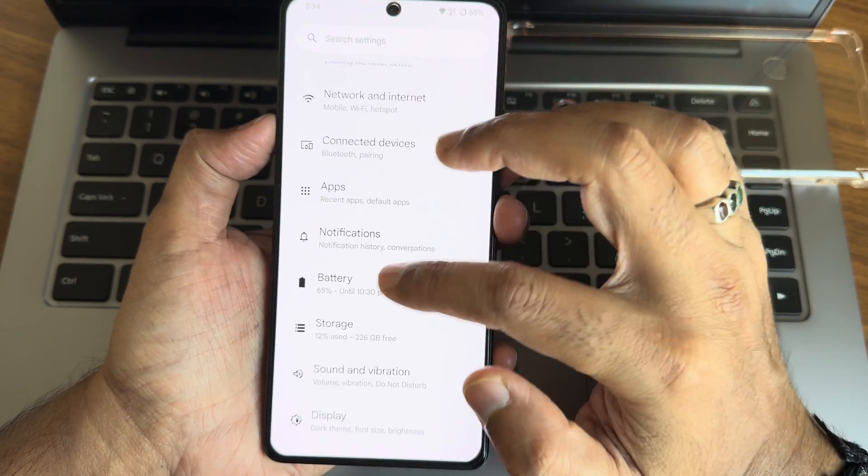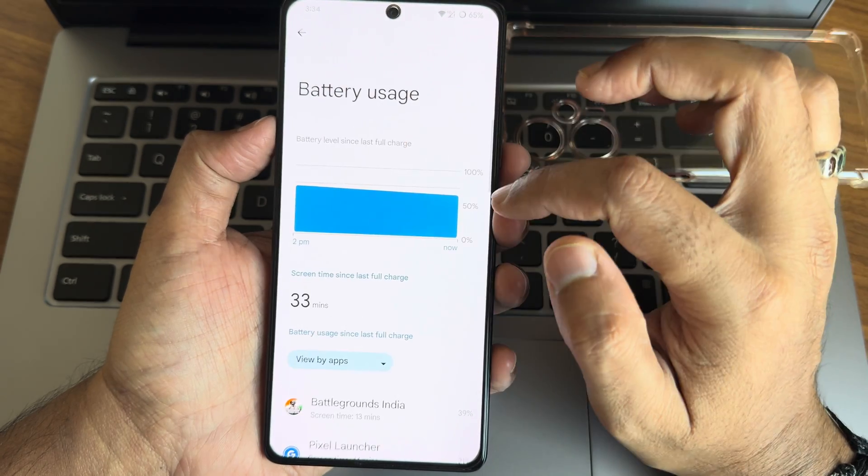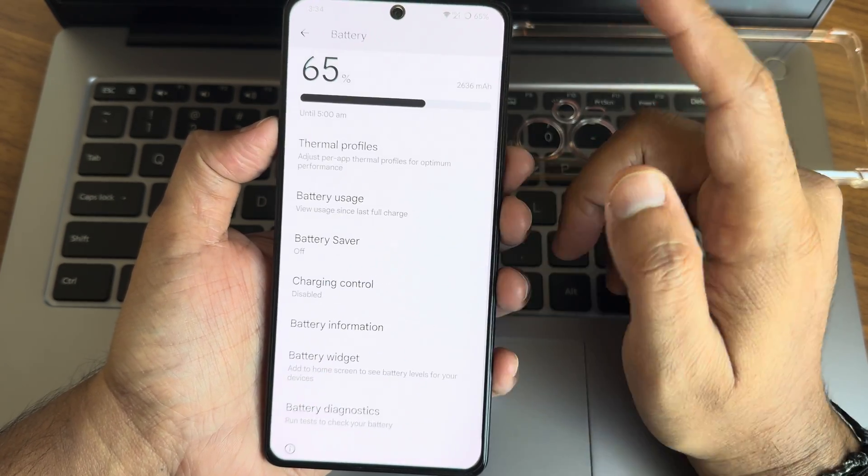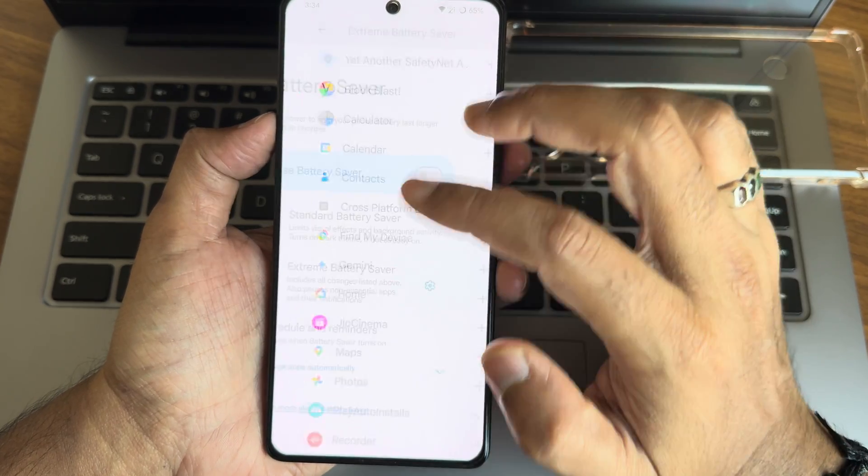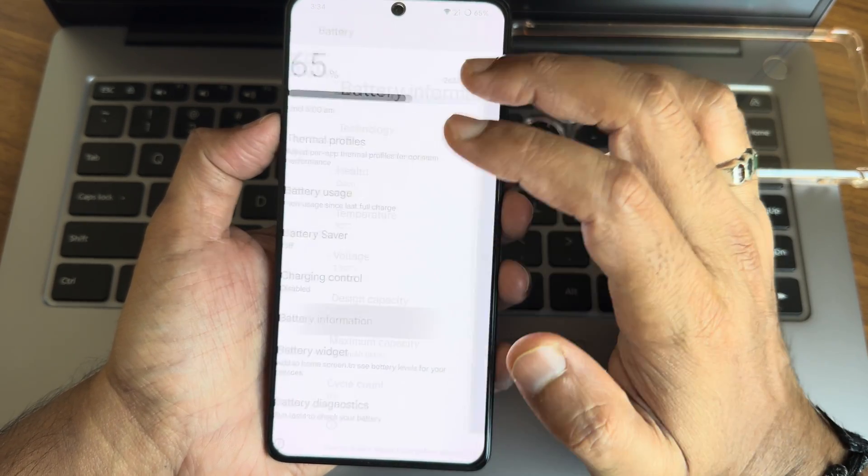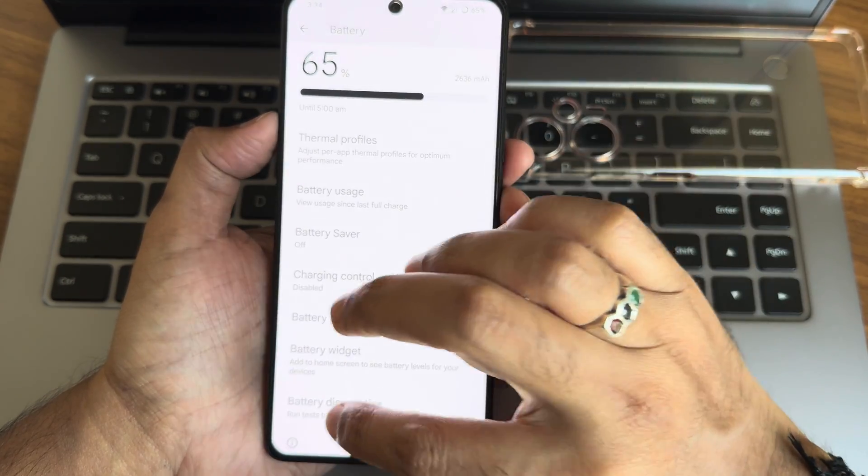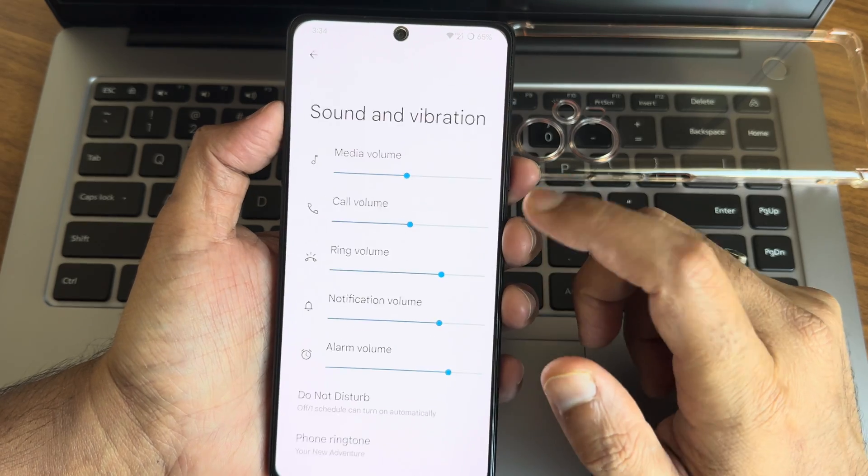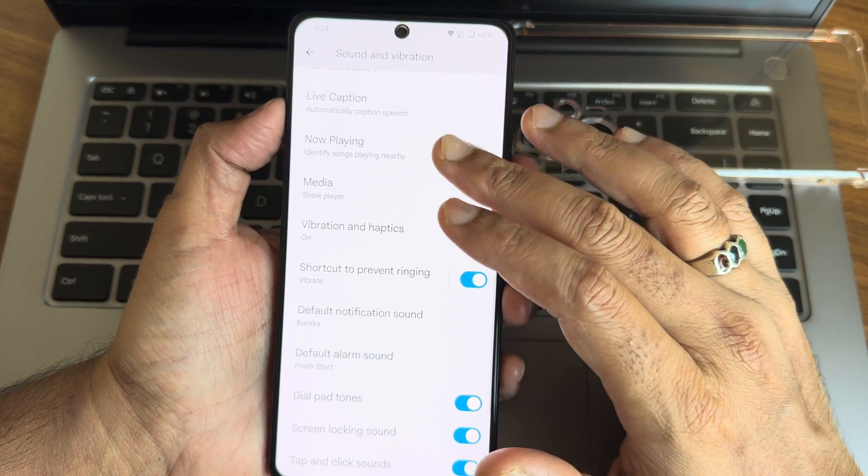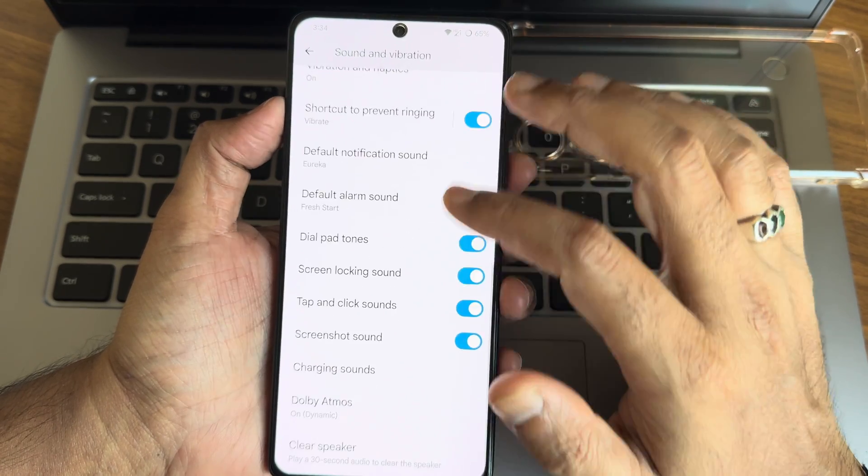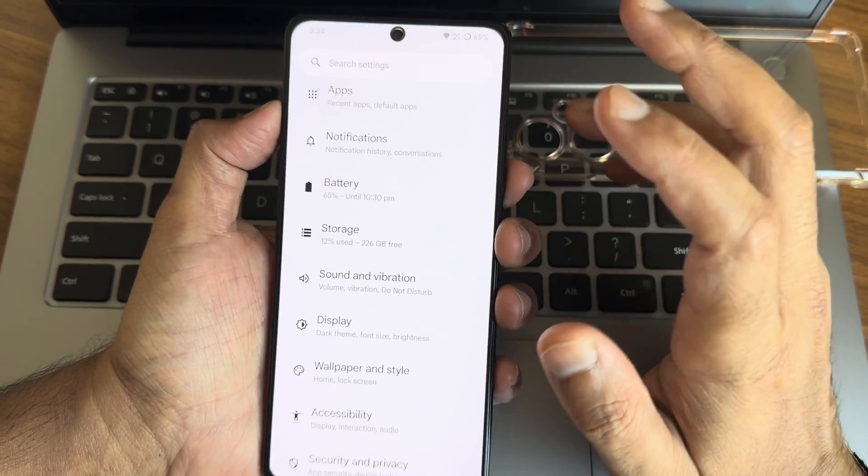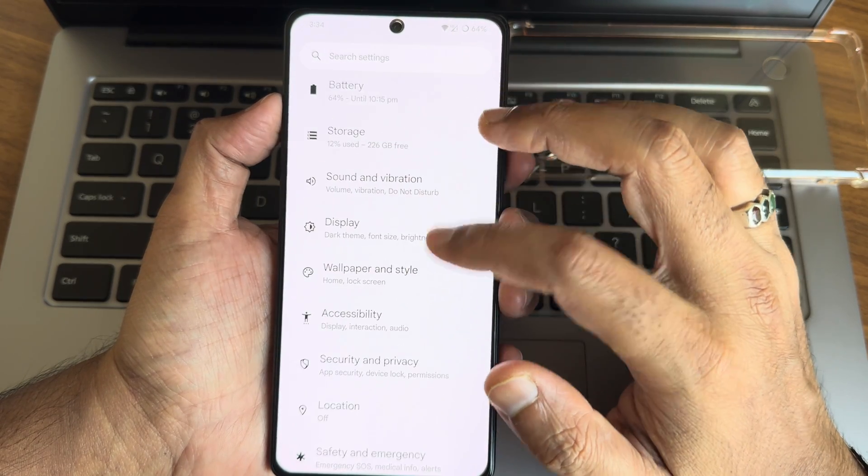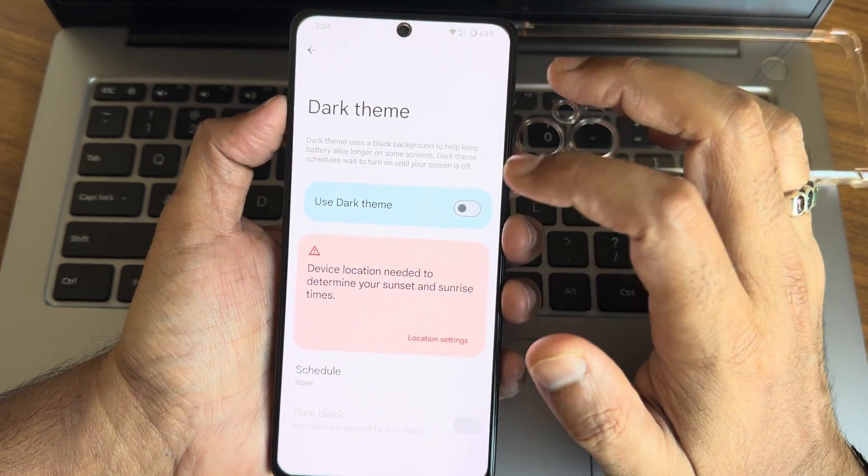Now going to actual settings. Battery - thermal profiles has been given. Battery usage, it's not that good but it's okay. Battery saver - you get extreme battery saver options also given, scheduling and battery information, battery widget, battery diagnostics, thermal profiles as I said before. Sound and vibration - you get all these options, do not disturb, vibration and haptic feedback strength you can adjust here, Dolby Atmos has been given.